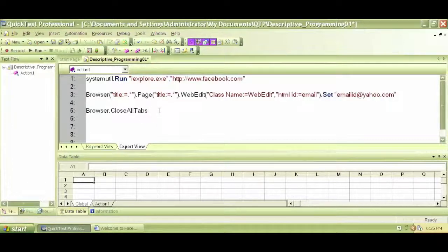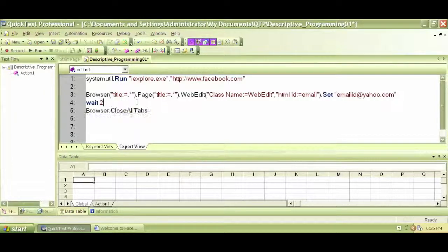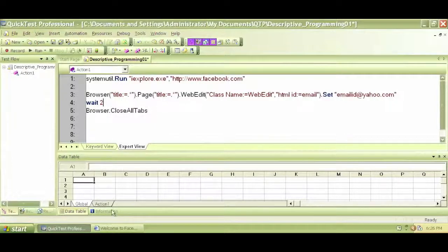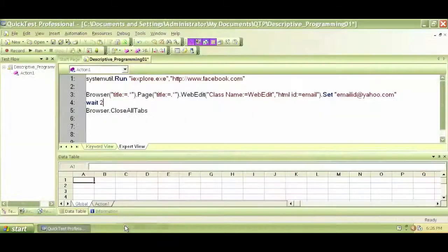This time, let me add another code for browser dot close all tabs. So this will basically close my browser after entering the text. Let me put a wait statement. So wait two seconds. So before it closes the browser, it will wait for two seconds. Let me close the browser manually for now.